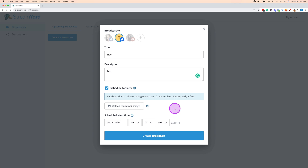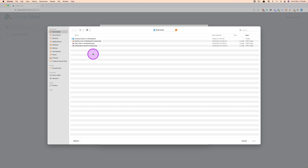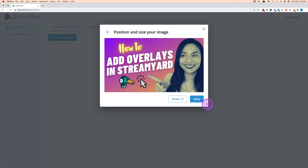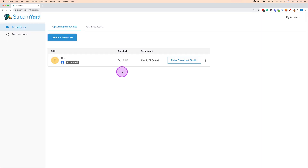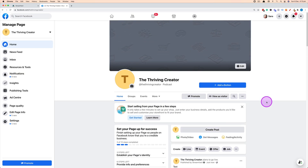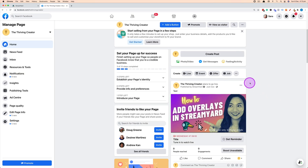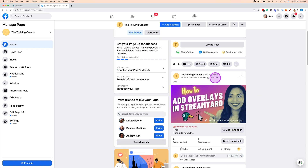You can also upload a thumbnail image by clicking on that option, choosing an image from your computer, and selecting Apply. StreamYard will add that image to the event. Click Create Broadcast and StreamYard creates the event. You can see the event and when it's scheduled in StreamYard. When you go to your Facebook page, you'll see StreamYard has created the event so viewers can get a reminder and know when you're going live.